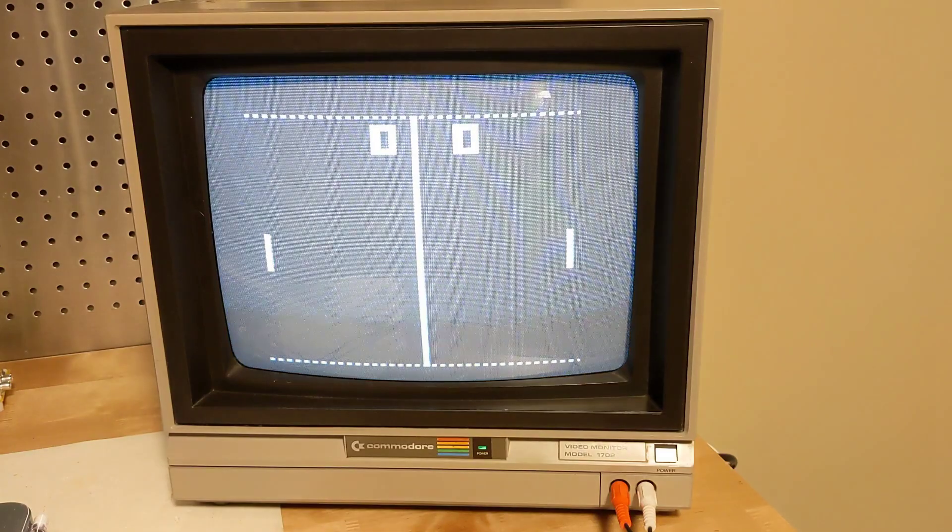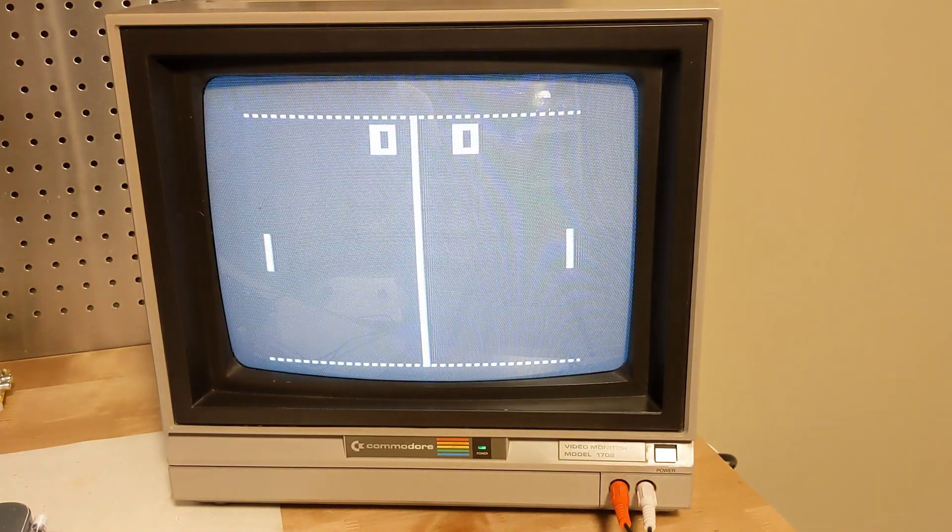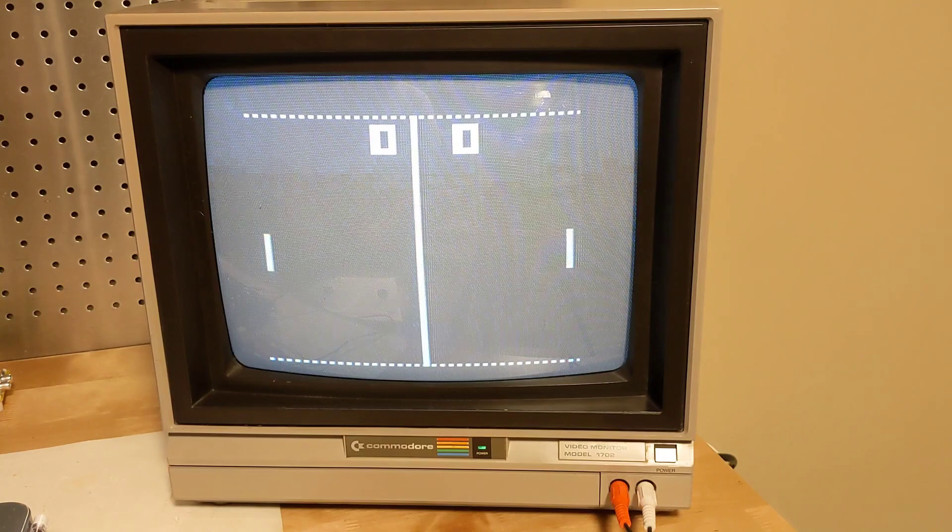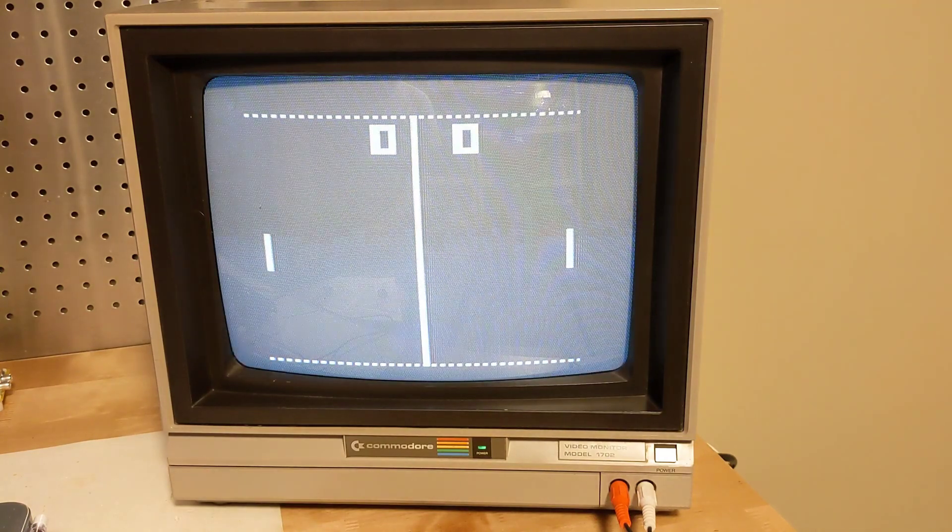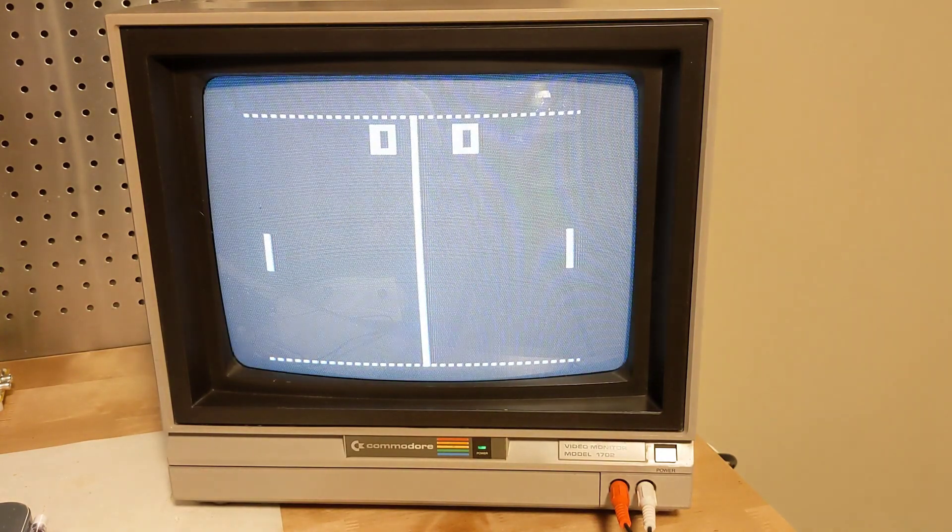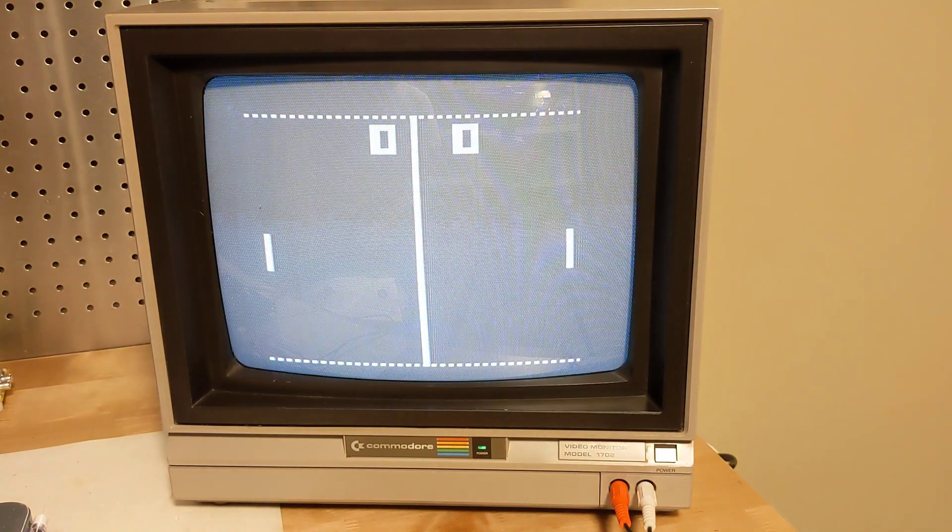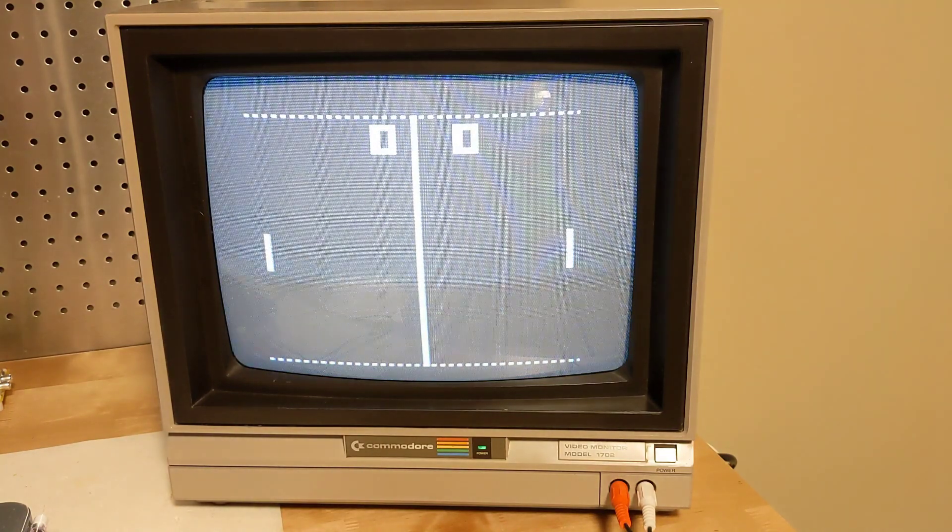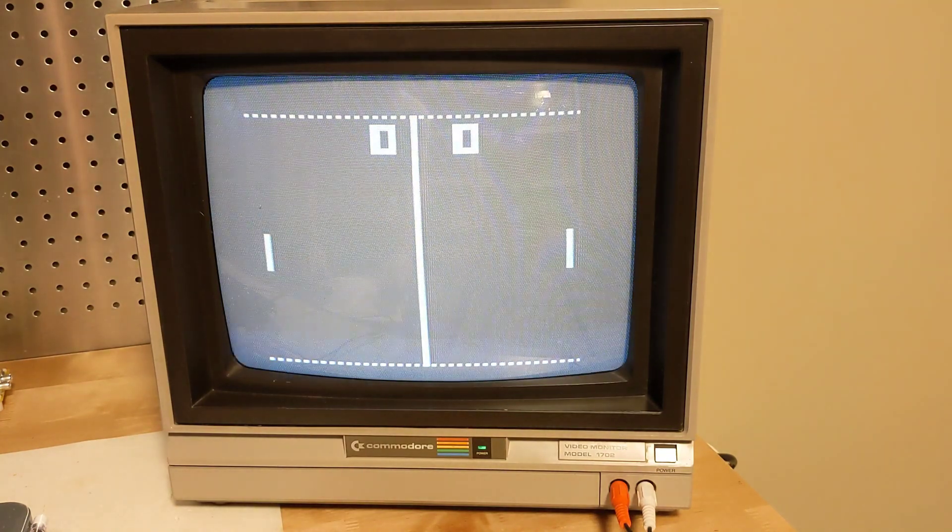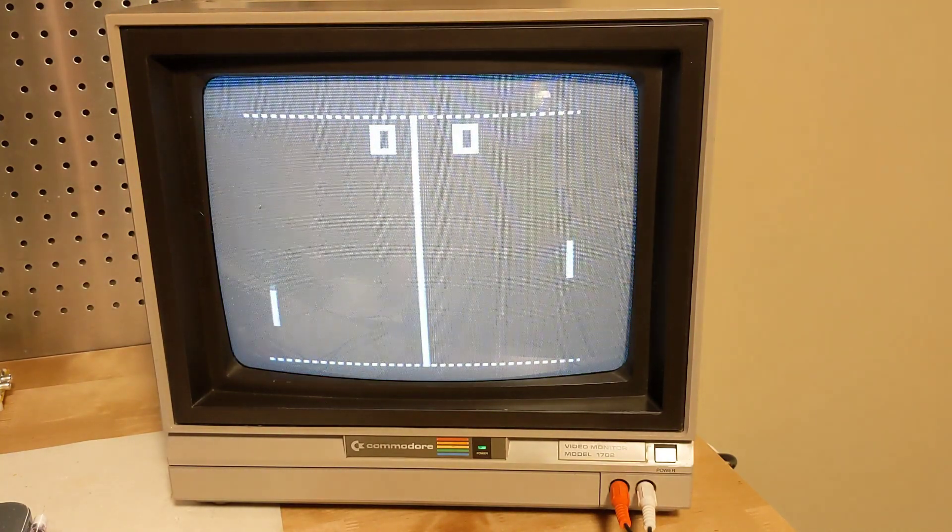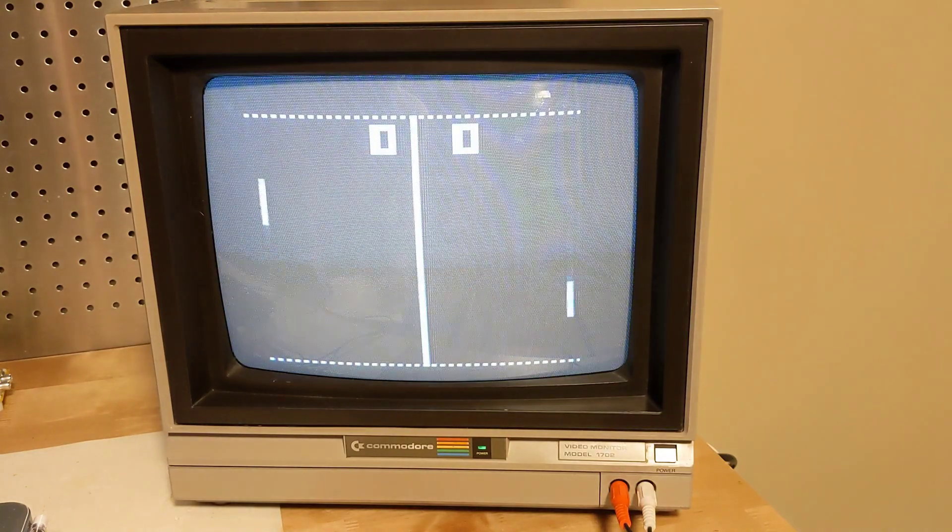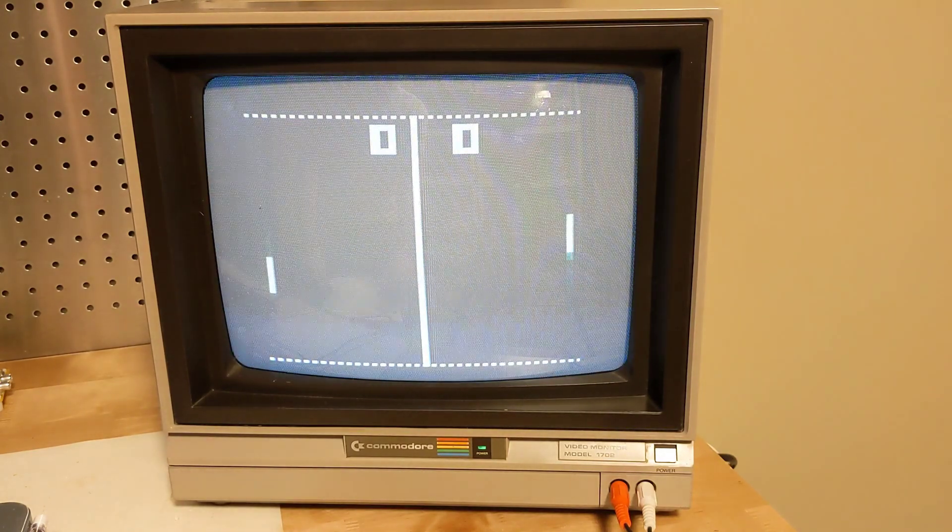The AY38500 chip implements a video game console with the following features. You can select one of four games. Most are two-player games where each player uses a control to move their paddle vertically to hit a moving ball on the screen.